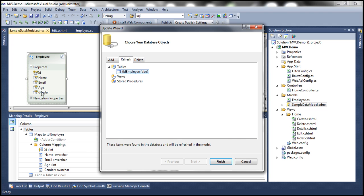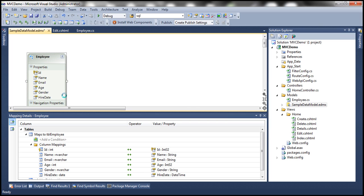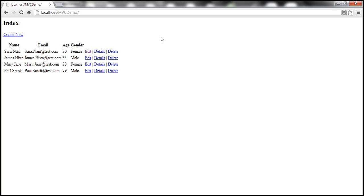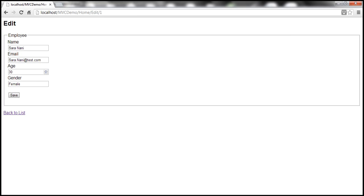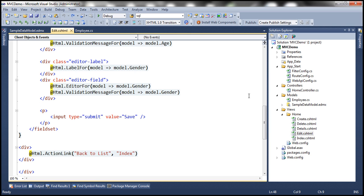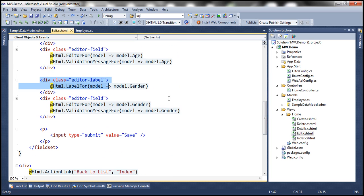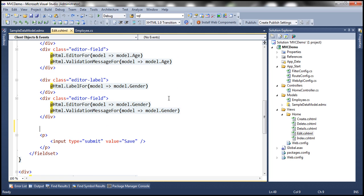At the moment we don't have the HireDate property listed. Once we click Finish and refresh, it should generate a property for HireDate. Let's build our solution so the Employee class is compiled. When we click Edit and navigate to the edit view, the HireDate property will not be displayed because we've already generated the HTML within the edit view. So let's change this HTML to include HireDate as well.